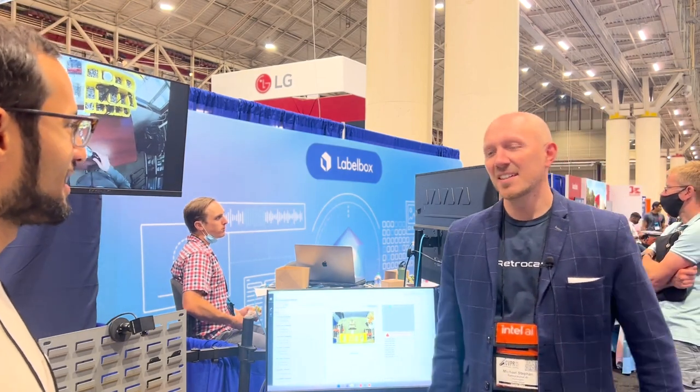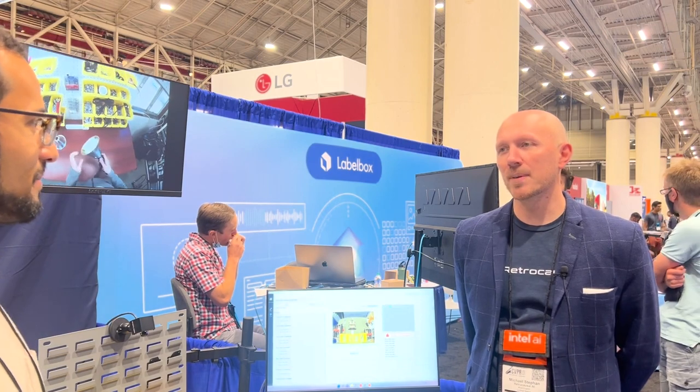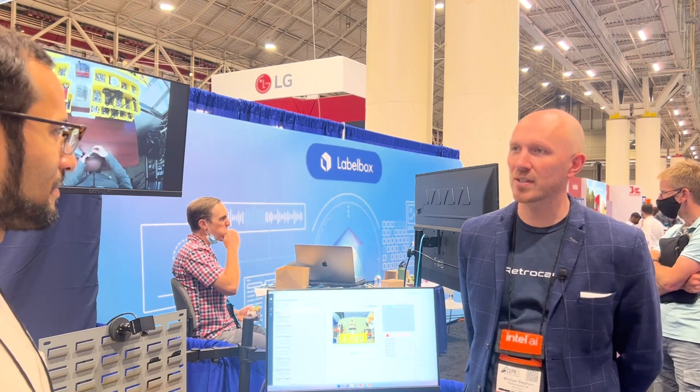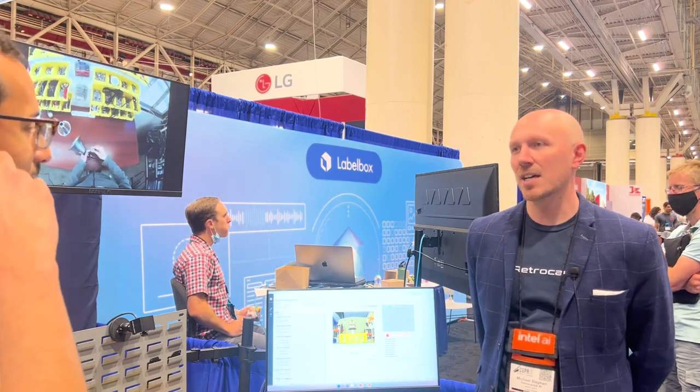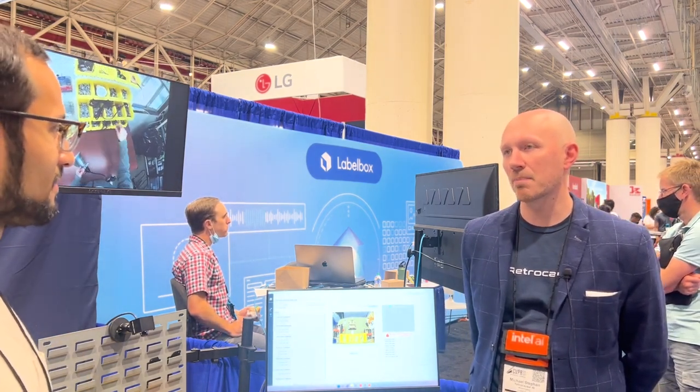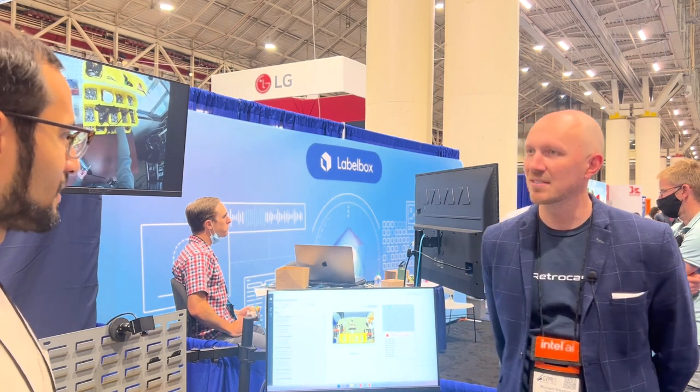Can you tell me about your product? Retrocausal is the leading computer vision platform for activity recognition for manual assembly processes, specifically targeting the manufacturing sector to help improve first-time yields and decrease manual assembly errors on production lines.